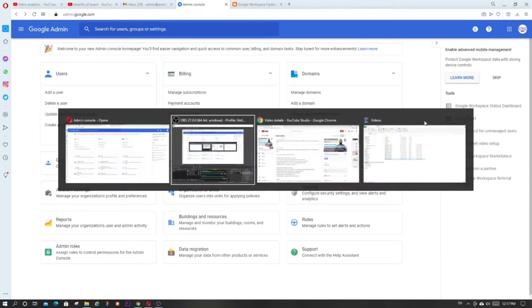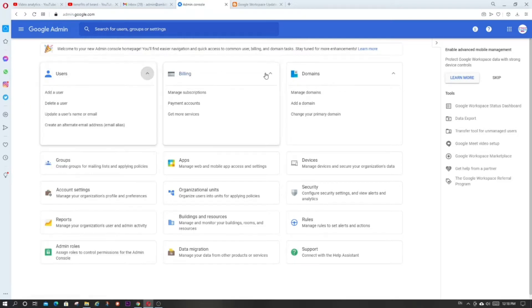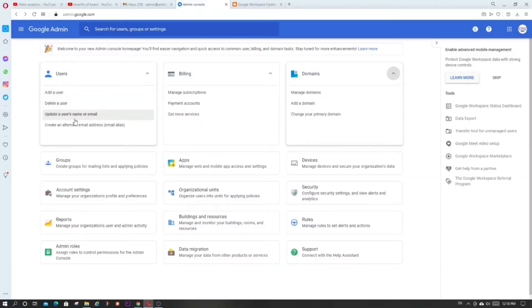Let's see what Google says about the admin console. Google has basically done three things. It now looks like debit or credit cards — you can see these cards, and you can collapse and expand them as I'm doing right now. Google has brought frequently used options to the front of each card. For example, under Users: add user, delete user, update user's name or email.